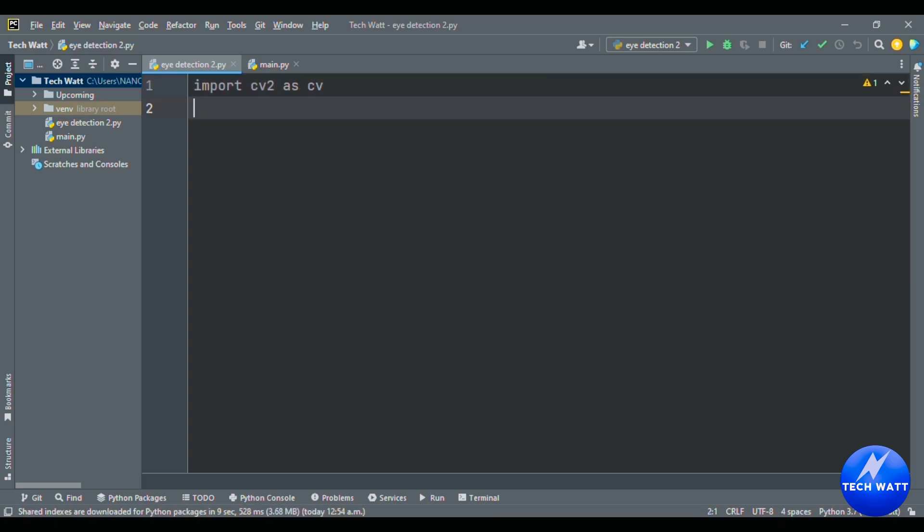Now we can run this to check whether our live feed is working. I'll run it up — if there are no errors you'll see me live. There is no error, so I'm live in the feed.